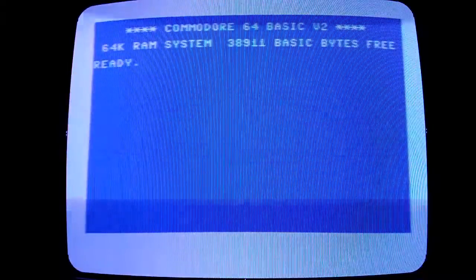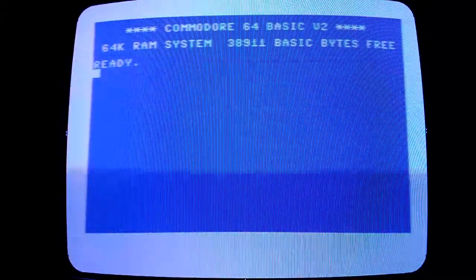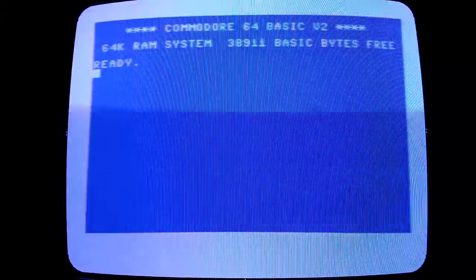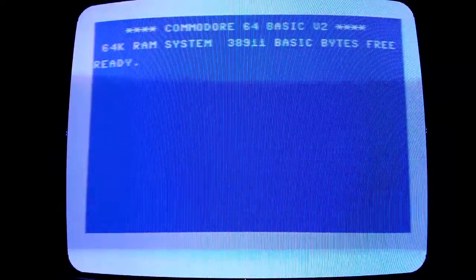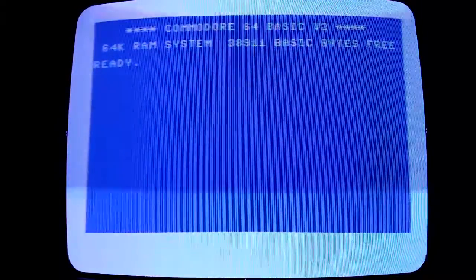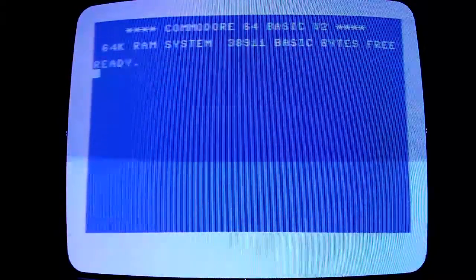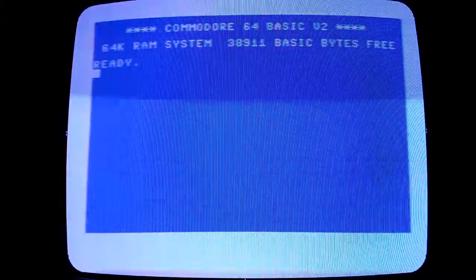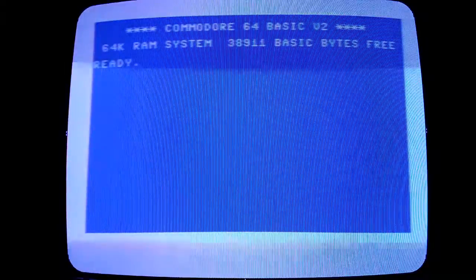Alrighty, this is a quick comparison video to show you the difference between the standard Commodore Kernel ROM and the Jiffy DOS ROM.